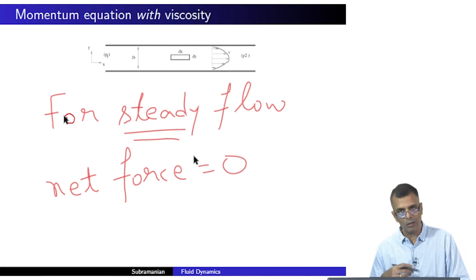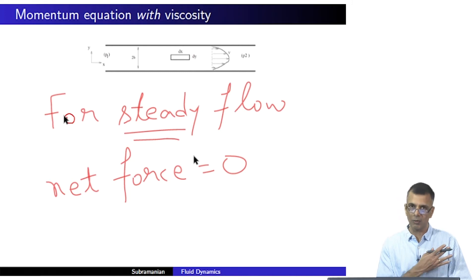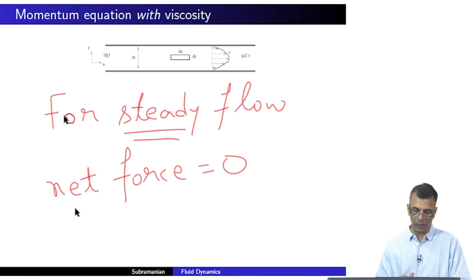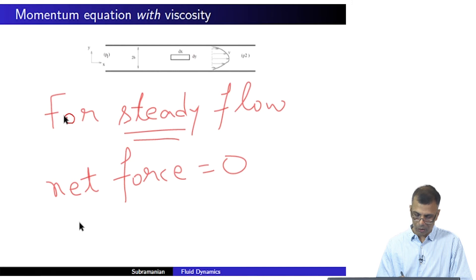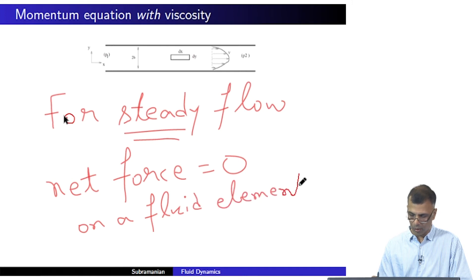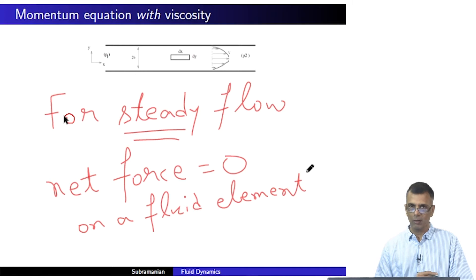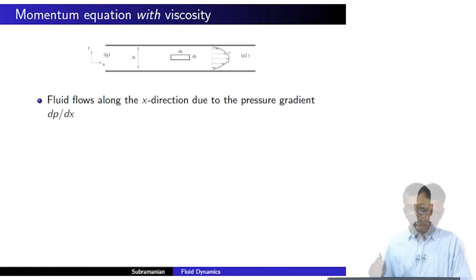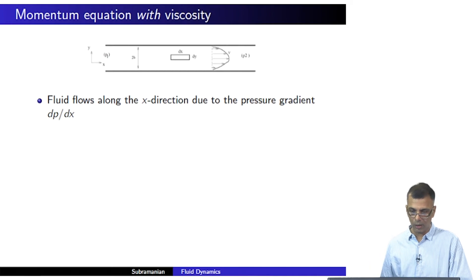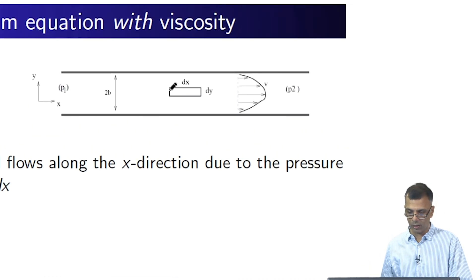By steady, I don't mean non-turbulent or anything; I mean a flow which is not accelerating, which is just flowing at a constant velocity. The net force on a fluid element is equal to zero. What are the different kinds of forces that could be acting on such a fluid element?